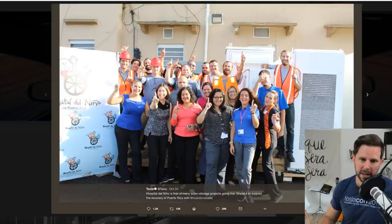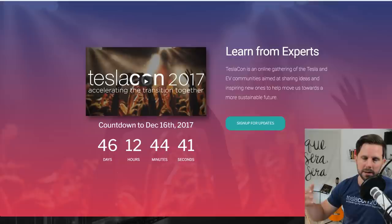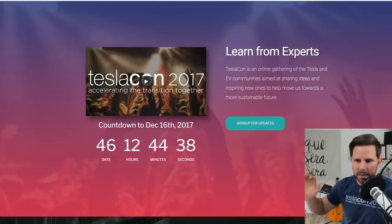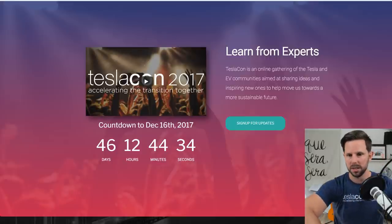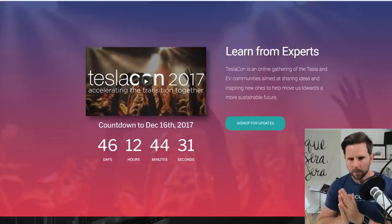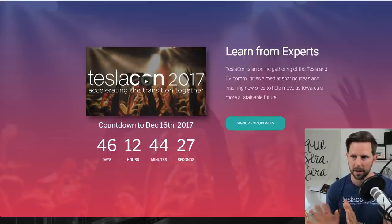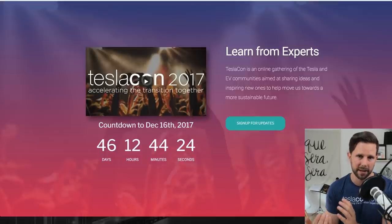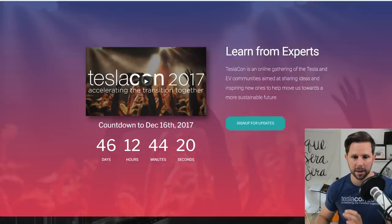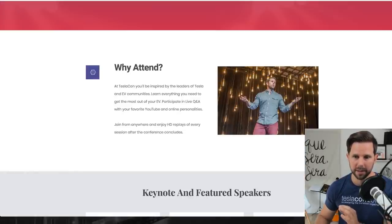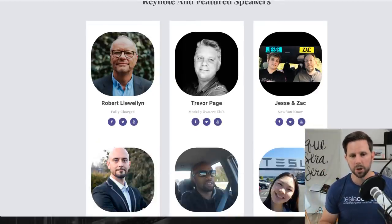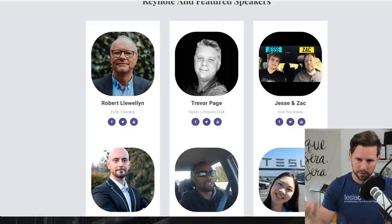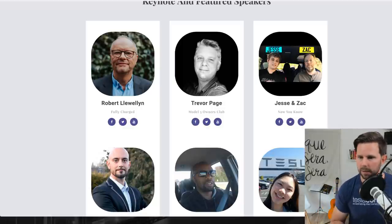Next I have some updates about TeslaCon. If you're new and aren't initiated with this, TeslaCon is an online gathering of the Tesla and EV communities aimed at sharing ideas to inspire new ones and help us move towards a more sustainable future. What this will be like is very like the Crowdcast conversation we're having where it's very highly interactive. We have questions, we have polls. You can ask and interact directly with some of your favorite TeslaTubers.